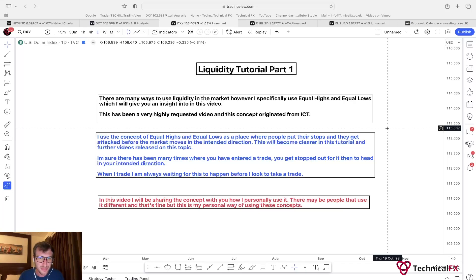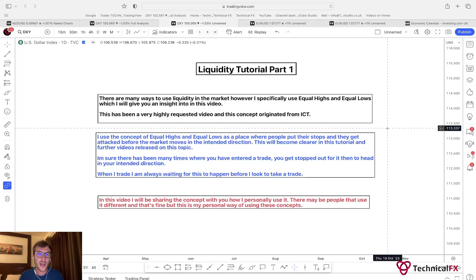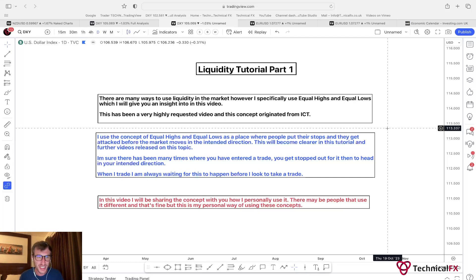I'm sure there have been many times where you've entered a trade, got stopped out, and it then headed in your direction. This used to happen to me all the time until I incorporated equal highs and equal lows into my trading. So when I trade I'm always waiting for liquidity to be taken before taking a trade. If there is no liquidity taken, then I will not take the trade.